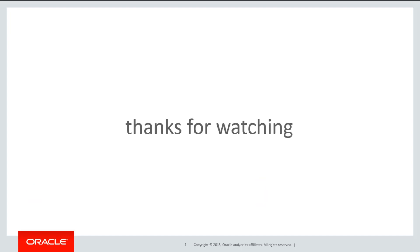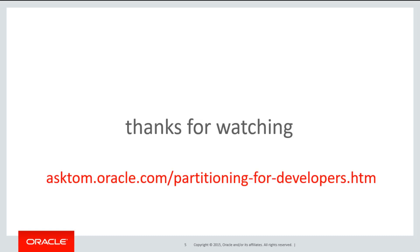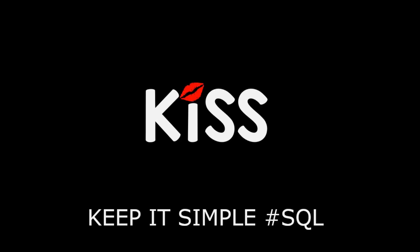Thanks very much for watching. You can get the entire video series on partitioning from the playlist or just head over to asktom.oracle.com/partitioning for developers. And don't forget to keep it simply SQL. See you all soon.